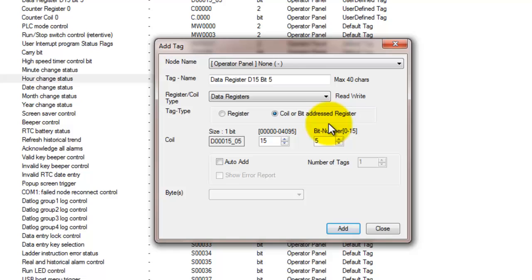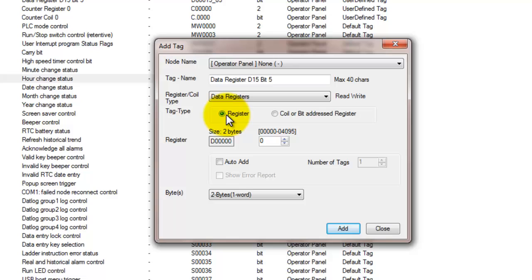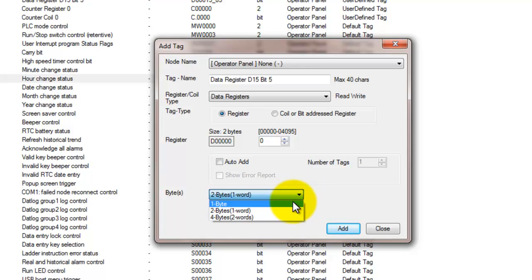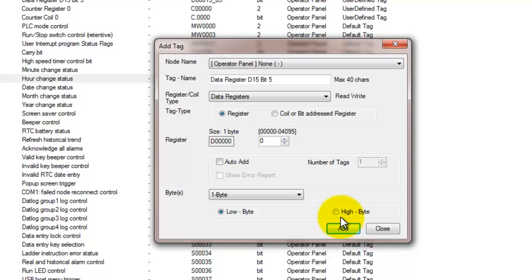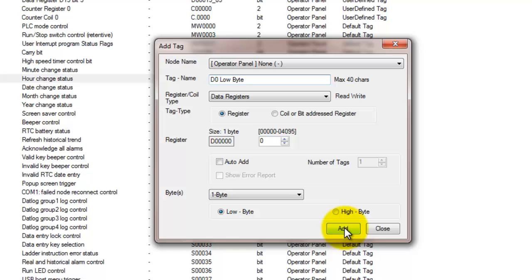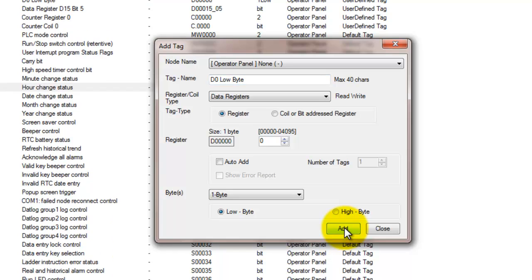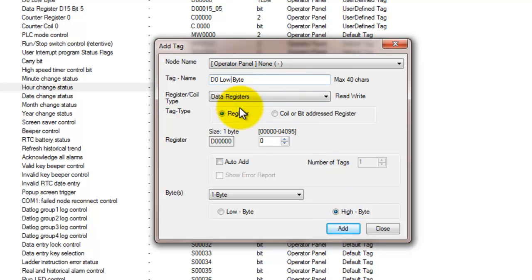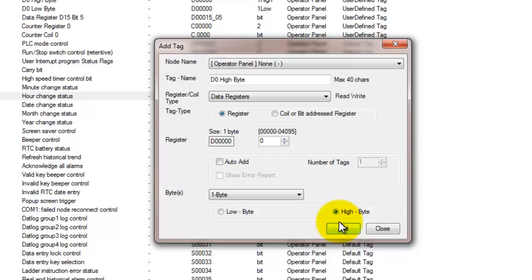And with data registers we can also declare that they're registers, that it's a value type instead of just an on-off coil. So we're going to declare a one byte register and we can declare either a low byte or a high byte. So in this case we'll declare a low byte. So D0 low byte. And then we'll go ahead and add a D0 high byte. So that allows us to just break down that D0 register as much as we need to. We can do bits. We can do bytes. And next we'll see how we can do a word.